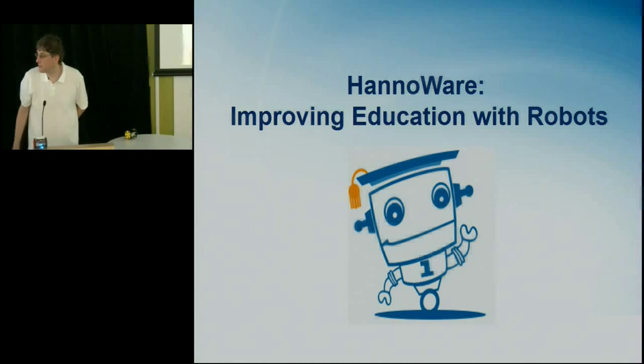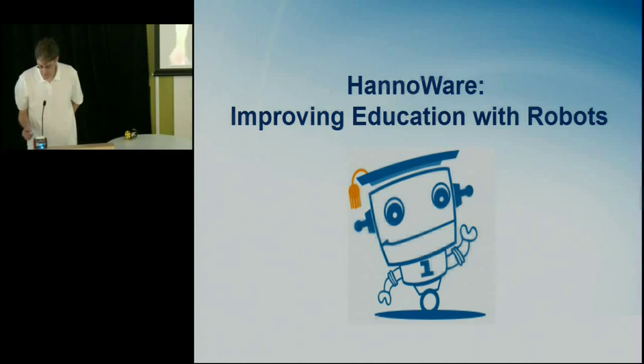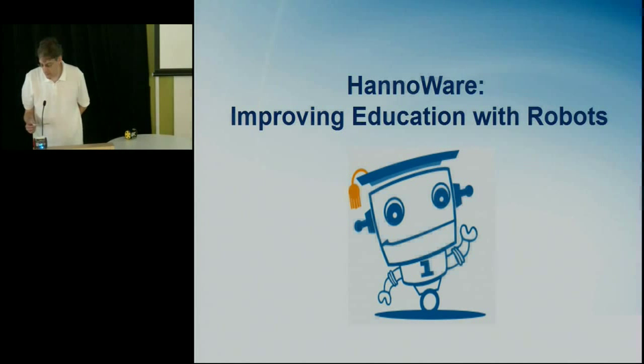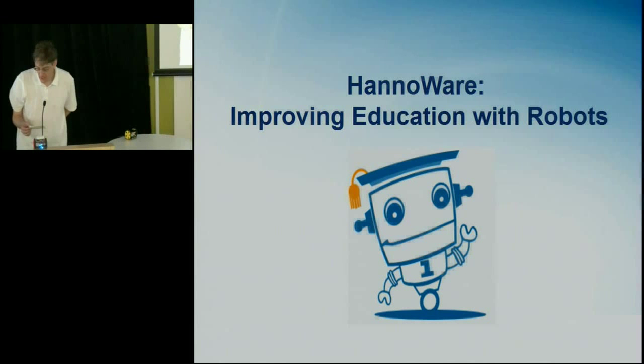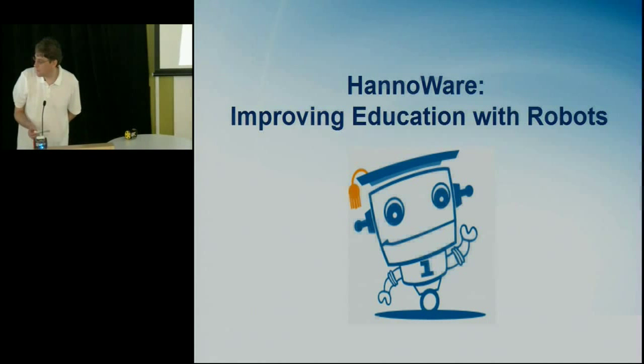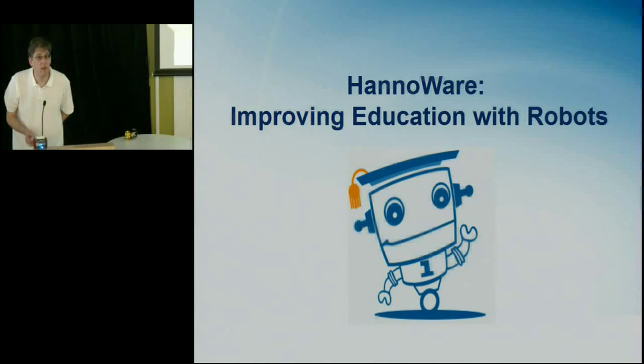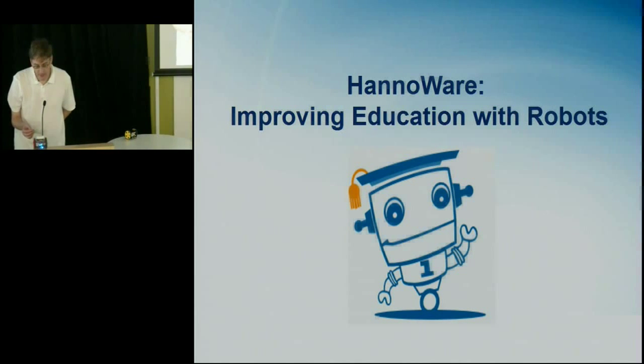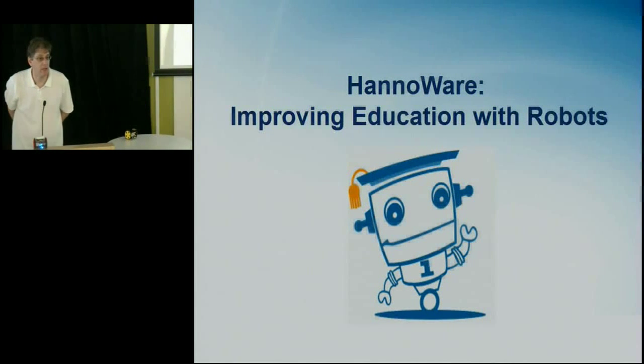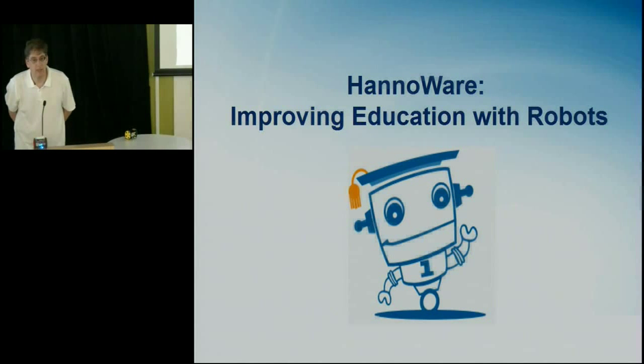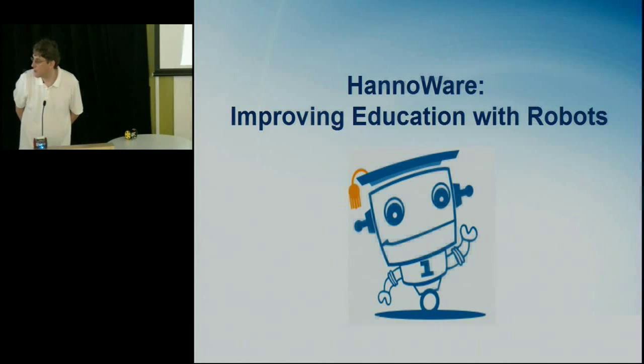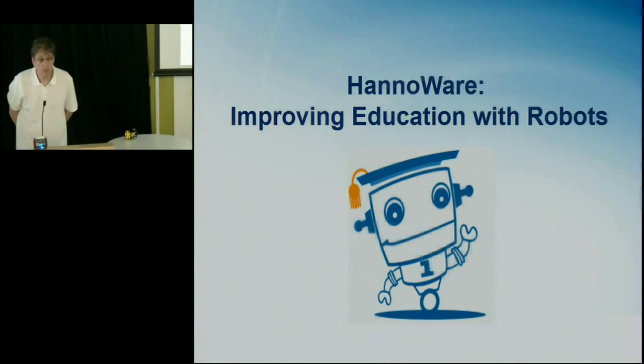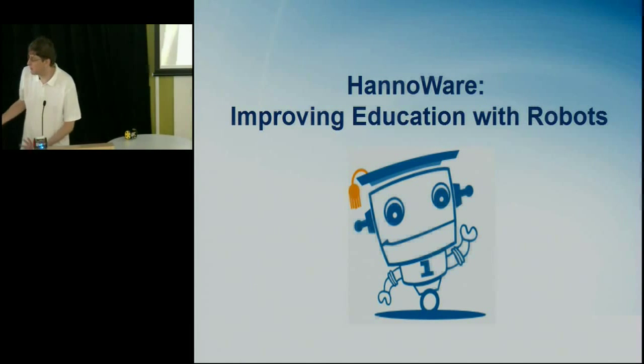Hanno originally went to school at Stanford and I don't hold that against him even if it is a second-rate school. Some of us went to Berkeley but Hanno's actually been very lucky to be able to combine a lot of his passions. He's passionate about his kids, he's passionate about education and he's passionate about technology and robots. So he's quite fortunate to be able to work on all three. So without too much further ado, Hanno.